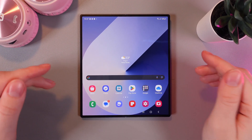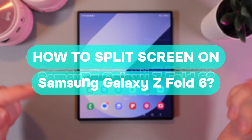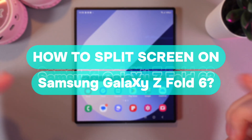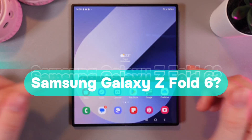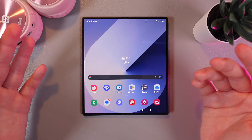Hi there! In today's video I'll show you how to use split screen on your main screen and cover screen of your Samsung Galaxy Z Fold 6. Let's get started.